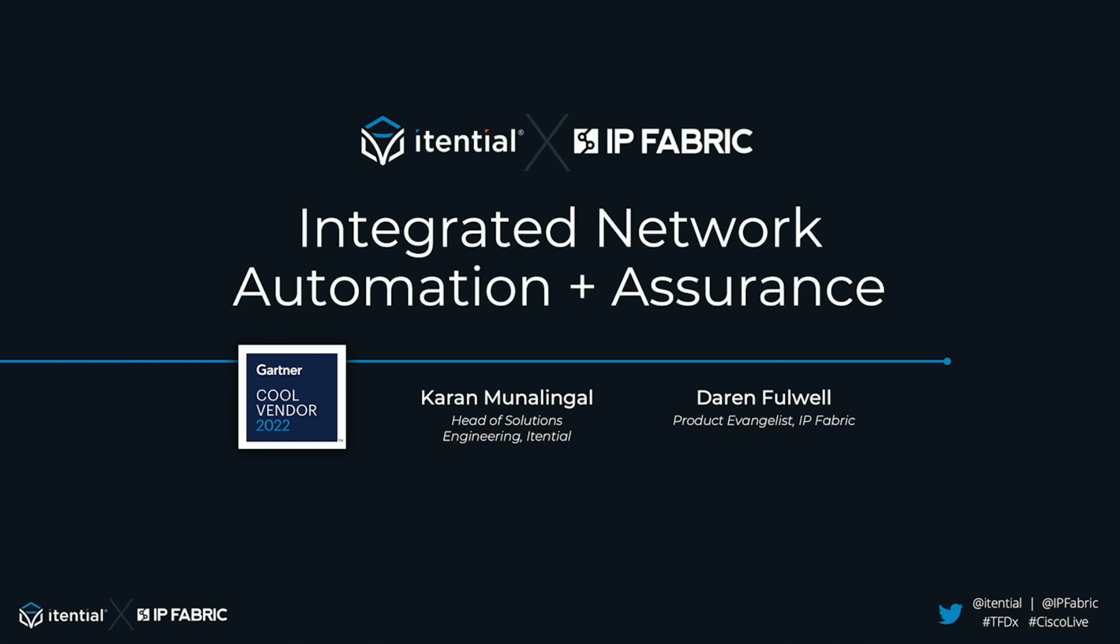Hello everyone, Karim Winolingo here, Head of Solution Engineering at Intentional, and I'm joined by Darren. We're going to be covering network automation assurance, something that's going to drive enterprises towards what they're trying to go after. Let's kick it off.